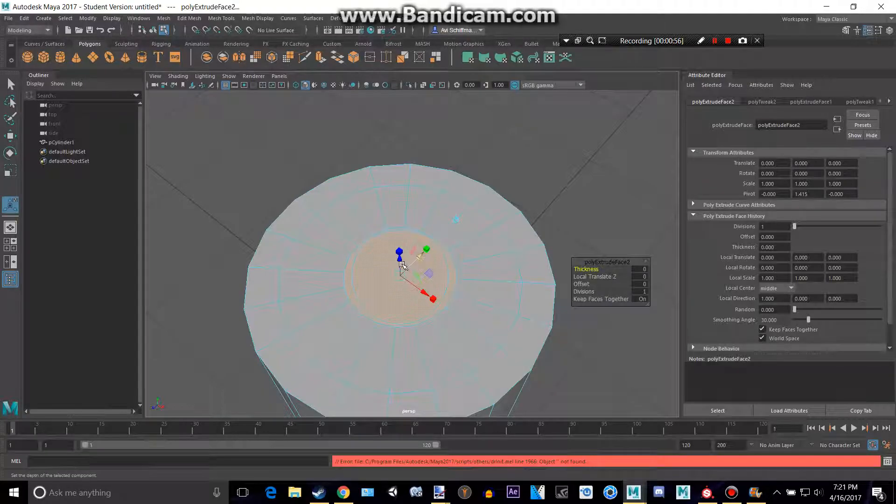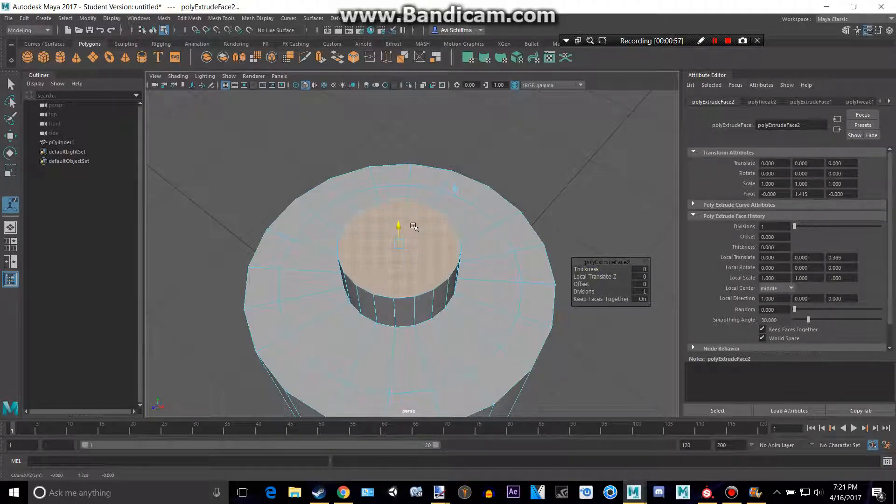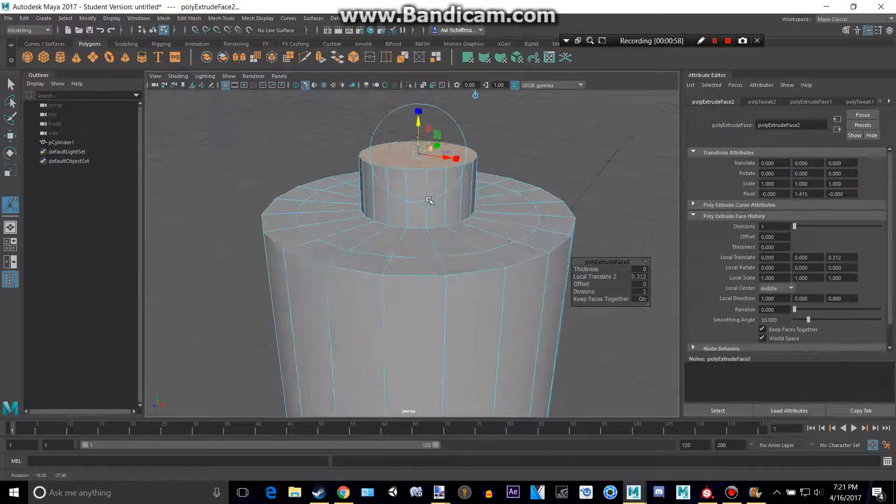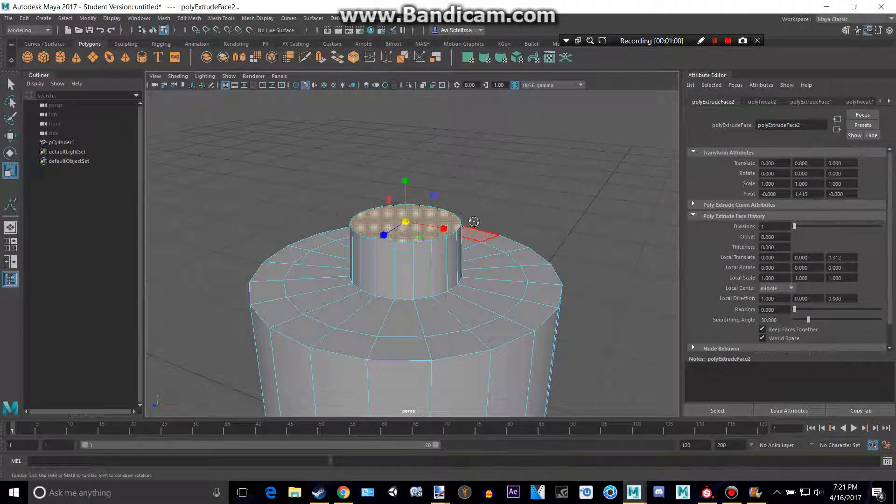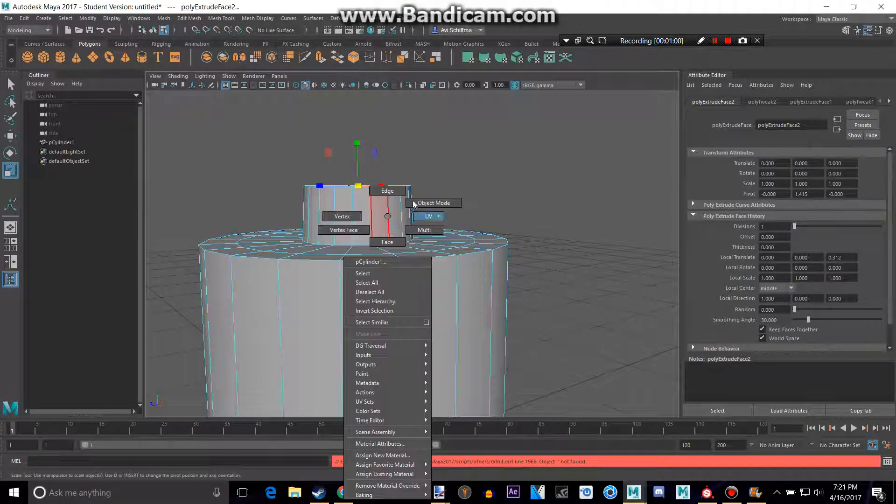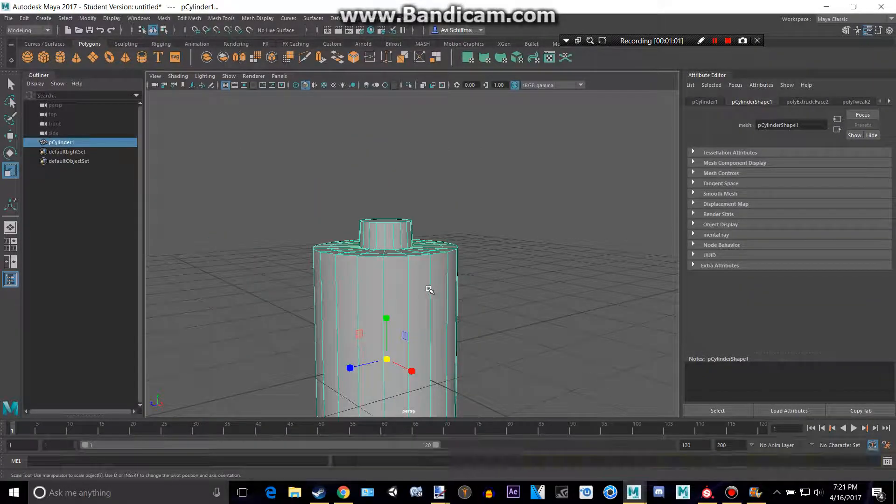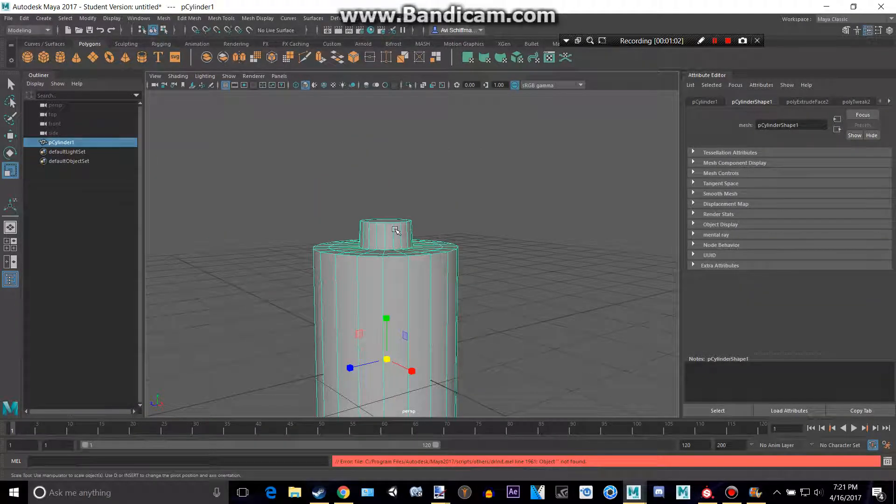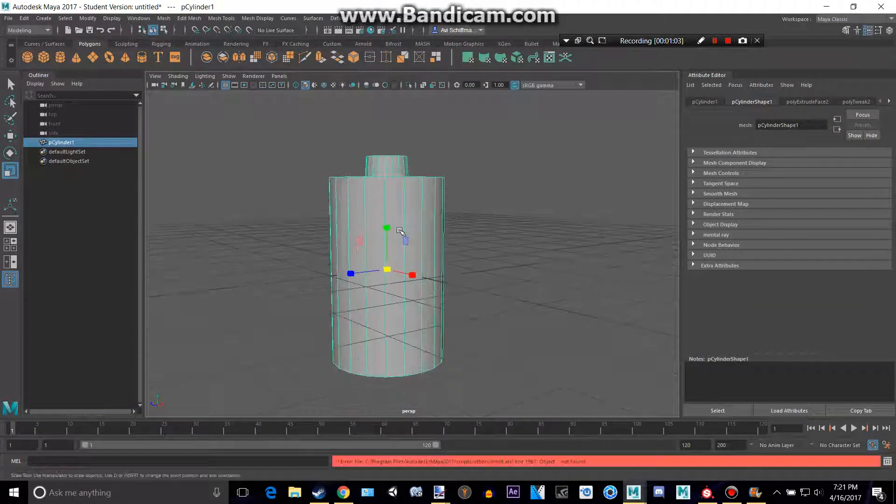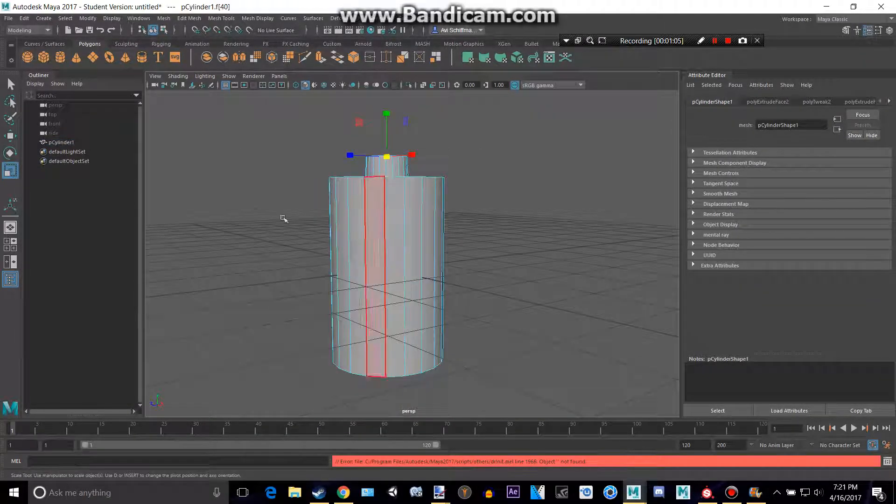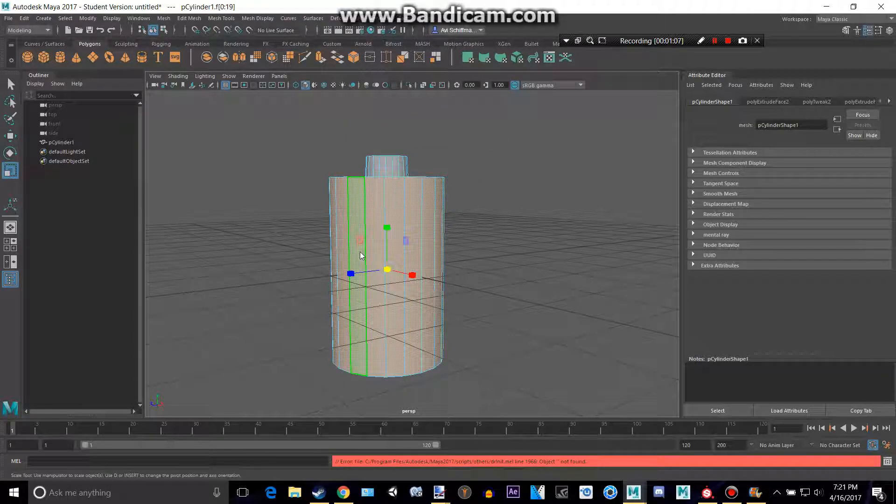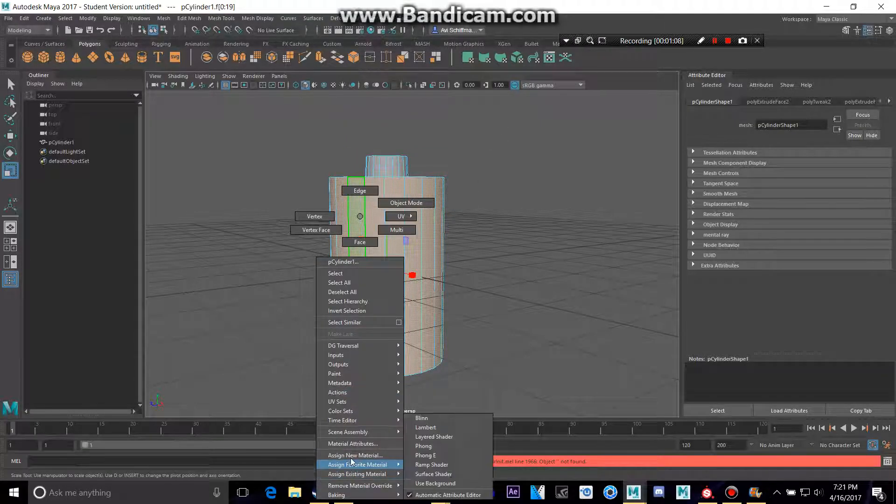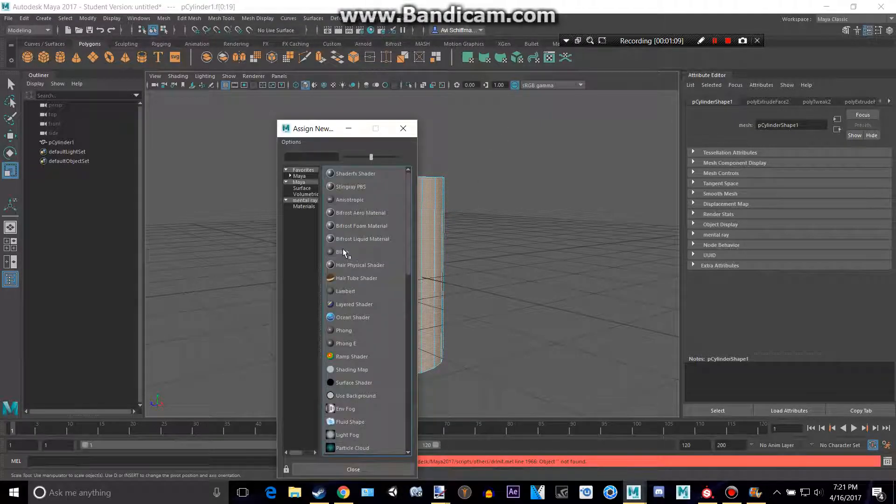Then extrude once more for that nice little top. Okay, so now why don't we add our favorite texture.